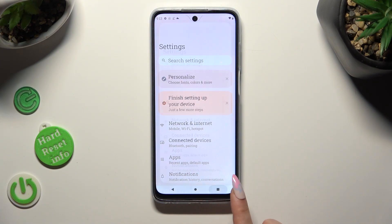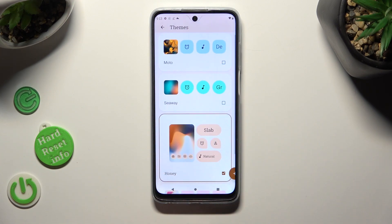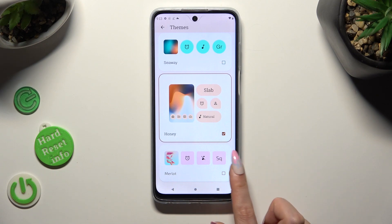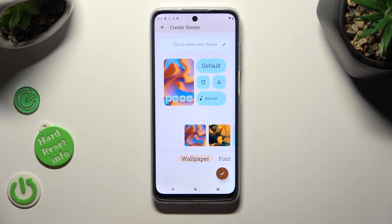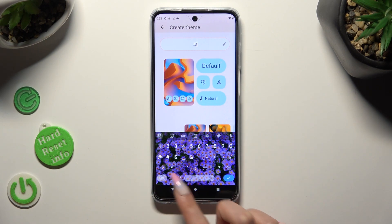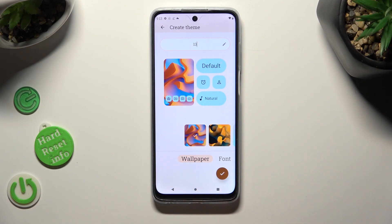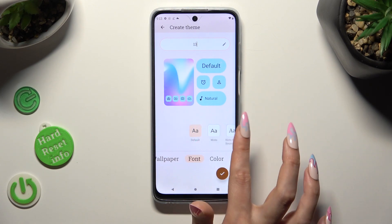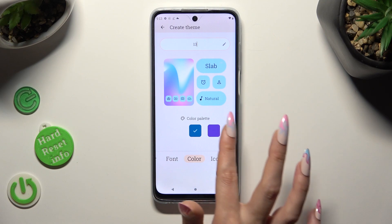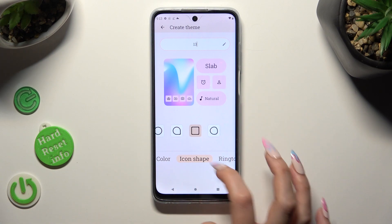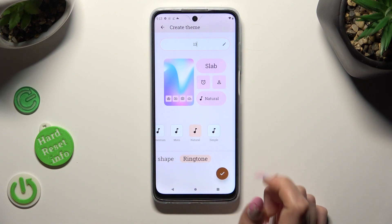If you want to, you can always access the same settings, but this time click on the plus at the bottom right corner to create your theme. At the top you get to name it, and at the bottom adjust all of those options — like wallpaper, font style, color palette, icon shape, and even ringtone.